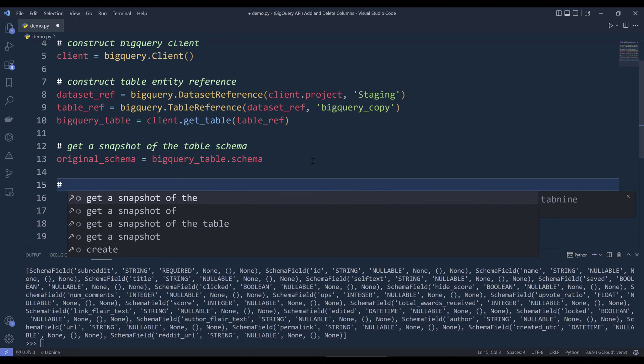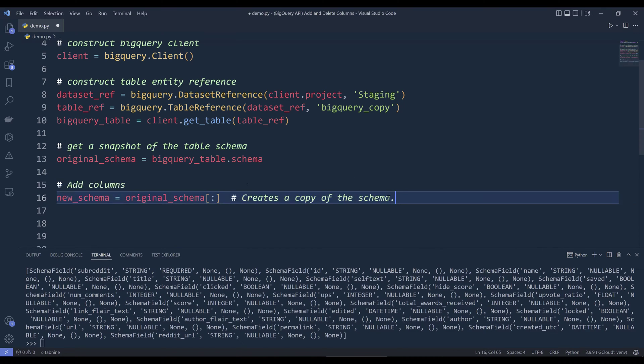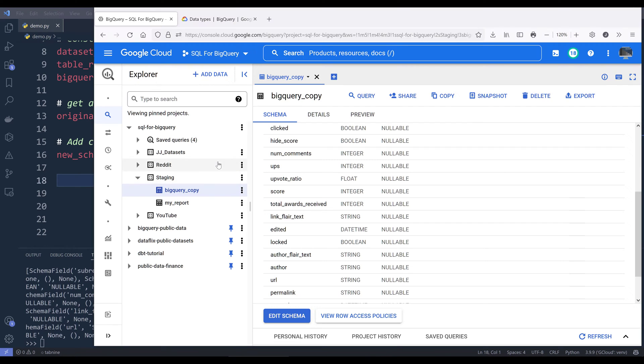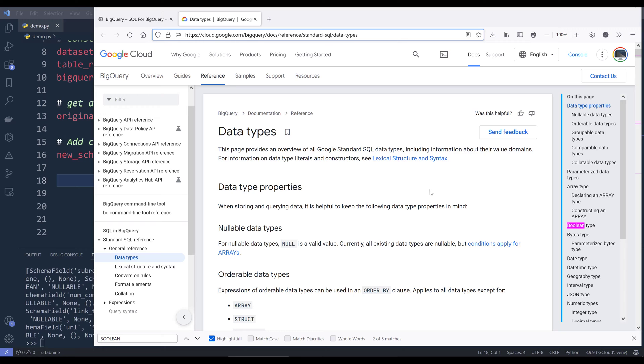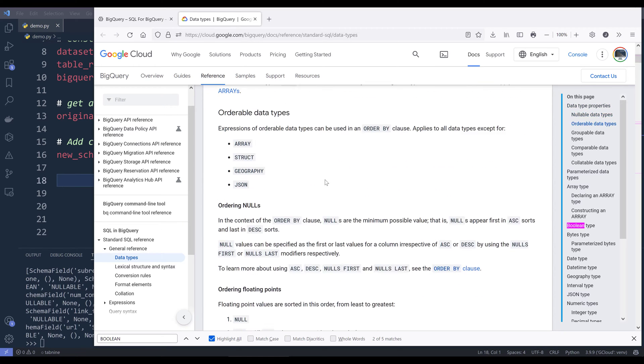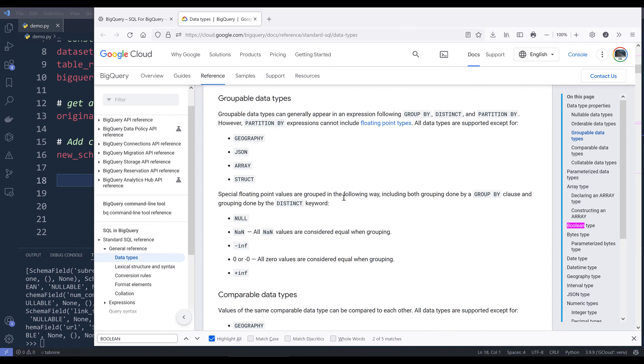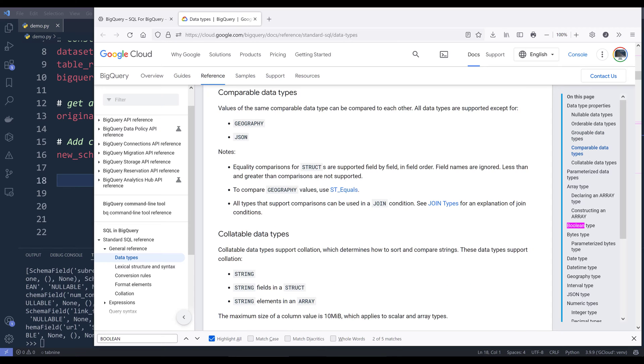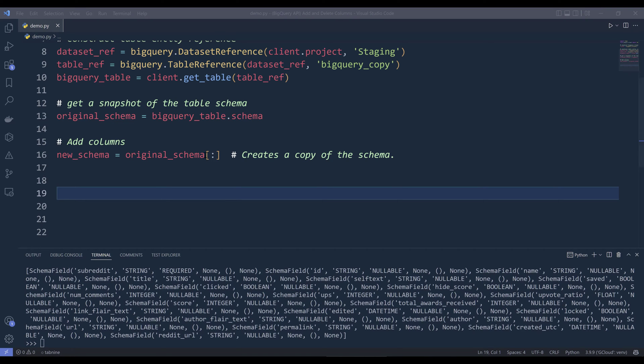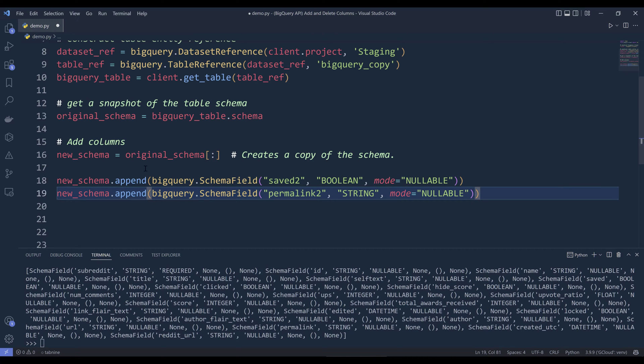Now to add the columns, I want to make a copy of the schema. Let me go to the documentation real quick. If you go to the documentation on the reference, you want to navigate to data types. On this page, you'll be able to see all the supported data types that BigQuery uses. I'll add two columns as a demonstration, and you can probably follow along to figure out how to add data types for other columns.